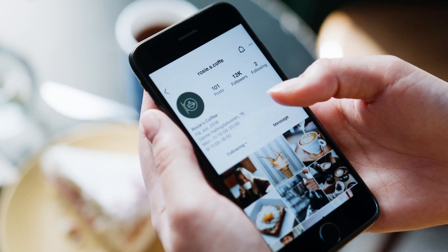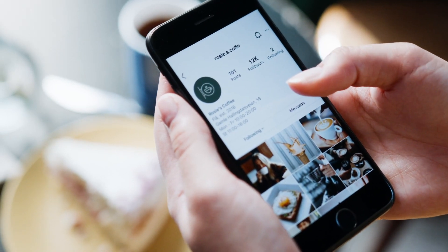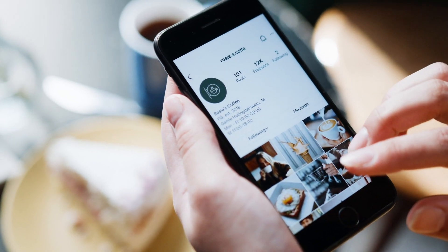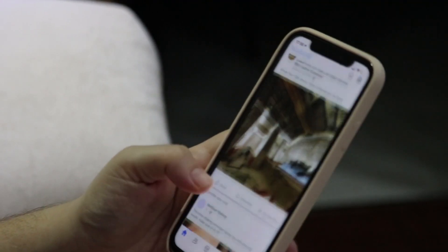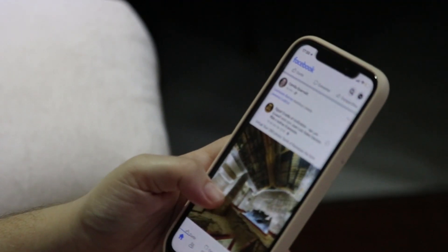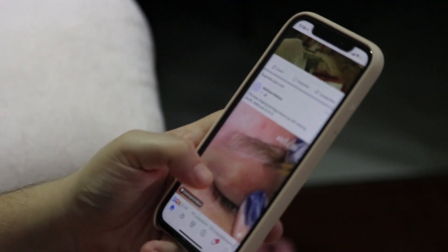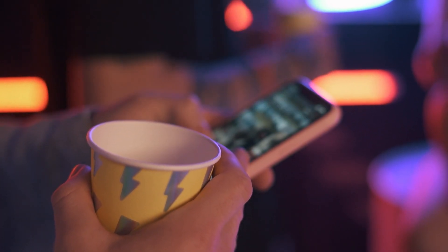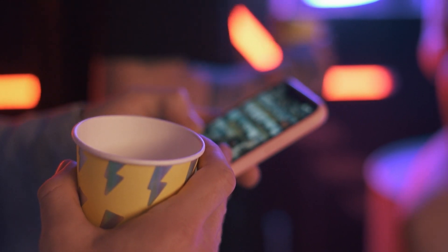The third way to sell your digital products is using social media. You can take advantage of all the social media platforms out there like Facebook, Instagram, TikTok, or Twitter — I know it's X, but I'm calling it Twitter. You can also take advantage of other platforms like Pinterest, which is a great social media platform that you can utilize for selling digital products that a lot of people don't really take advantage of.